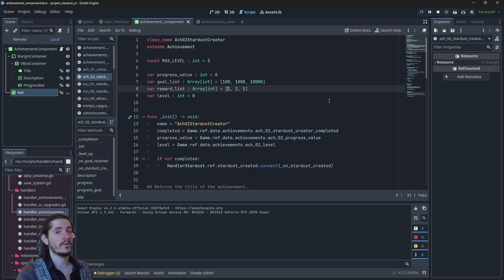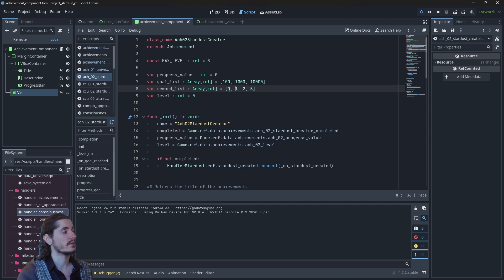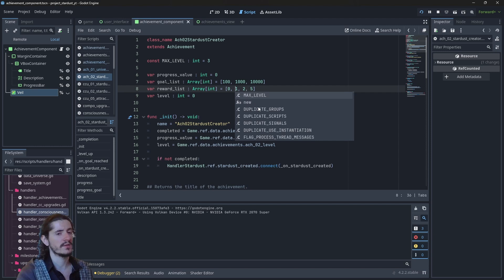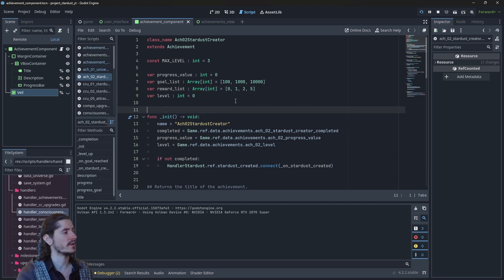If the line comes after the level up, you will have level equal to one. This value starts at zero, so eventually you can add a zero at the beginning of the reward list if you want.